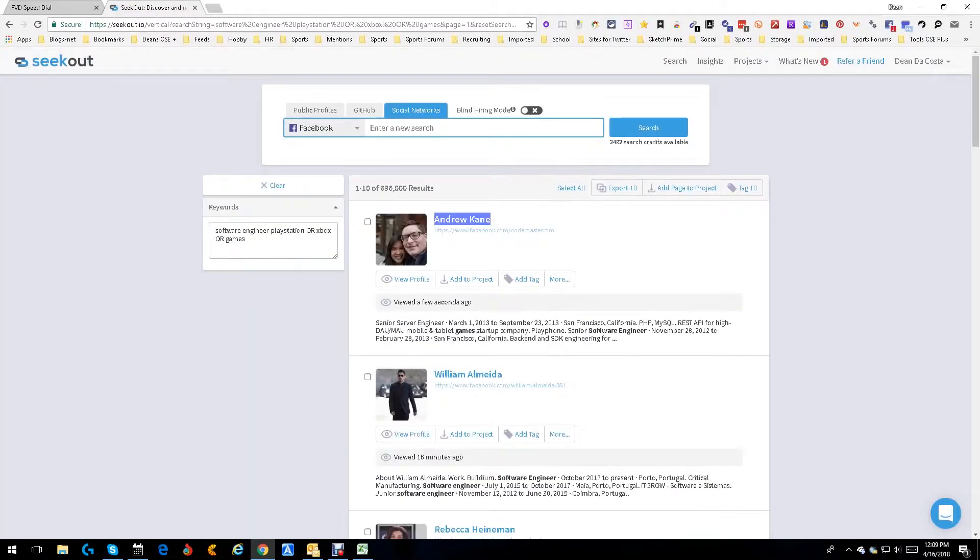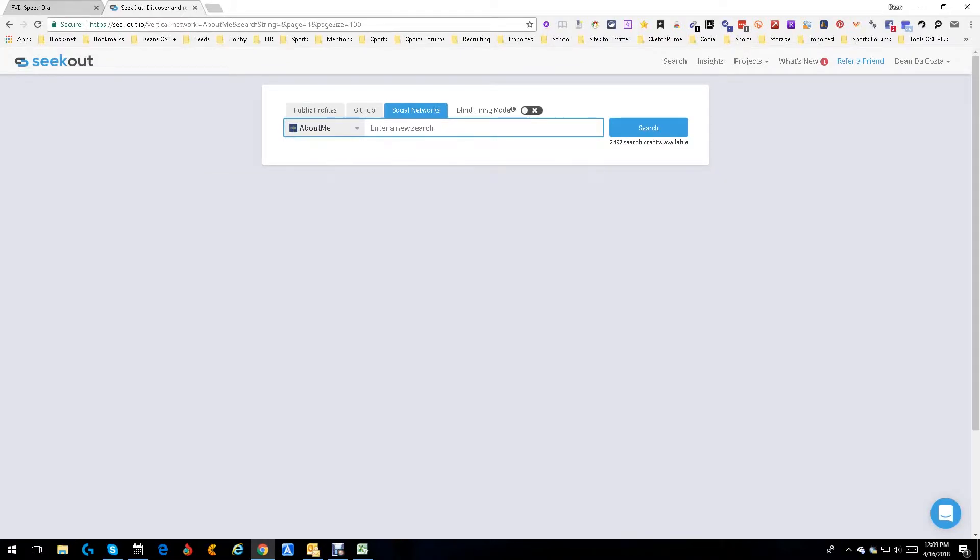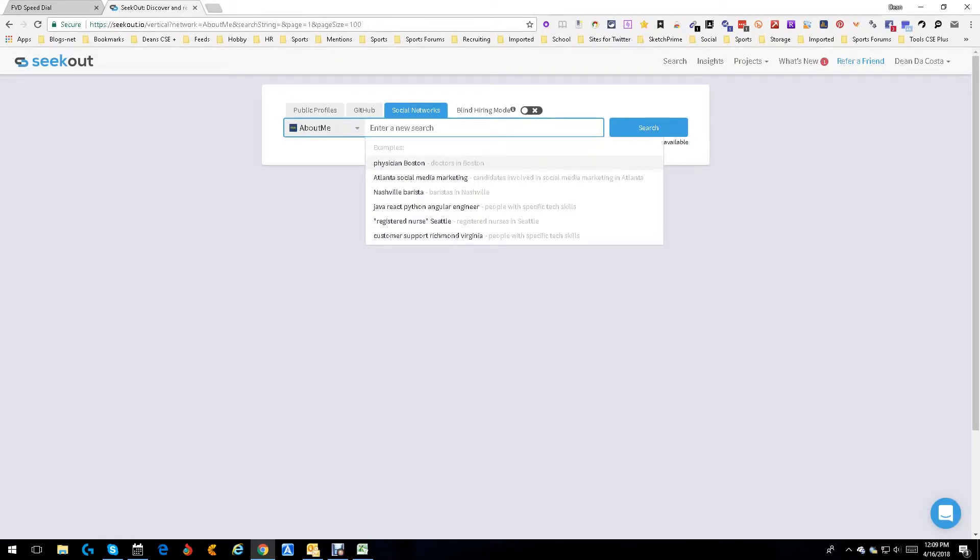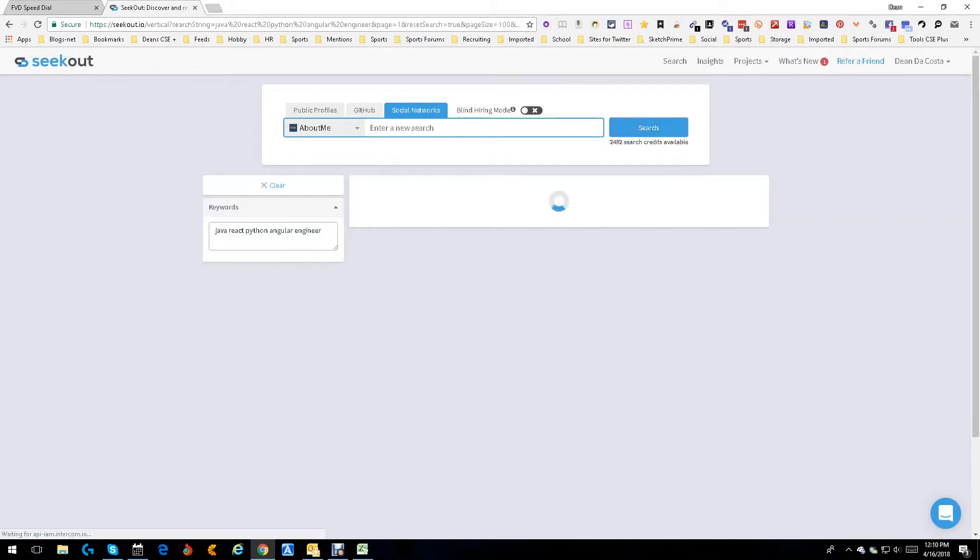Let's say we want to look at a different one. Let's go to About.me - I'm an About.me guy anyway. So let's look for Java, React, Angular, that type of stuff. Let's see if About.me's got anybody. About.me is a good site with a lot of people.